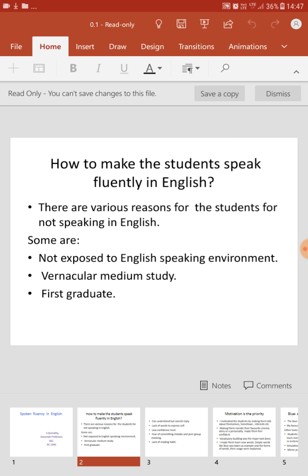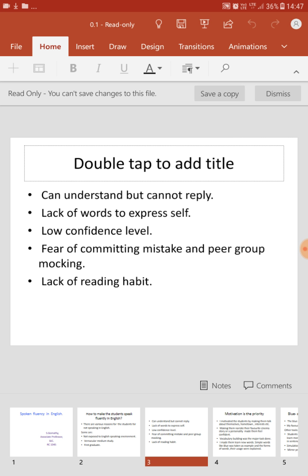The third reason is that many of you are first-generation graduates — you are the first person in your family to get a degree, with no one else educated at home, so you find it difficult to understand and speak English. Some of you can understand but cannot reply — comprehension is there, but not expression. Unless you have a good vocabulary, you cannot explain how you feel or express yourself.